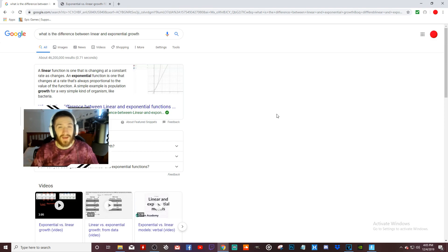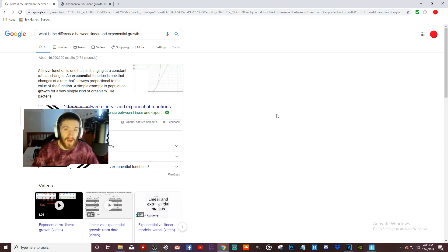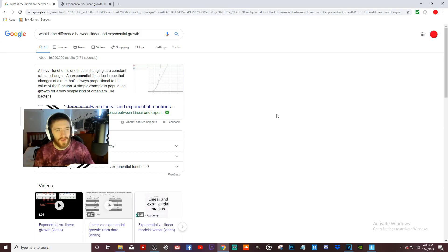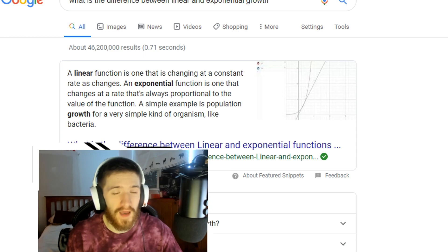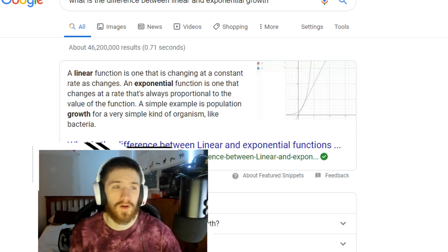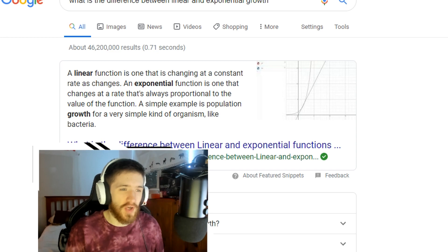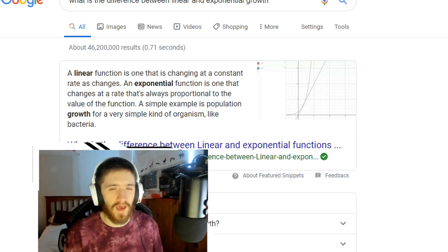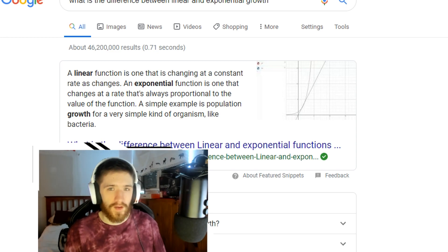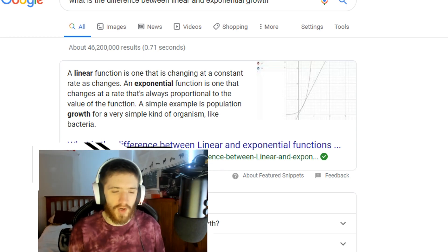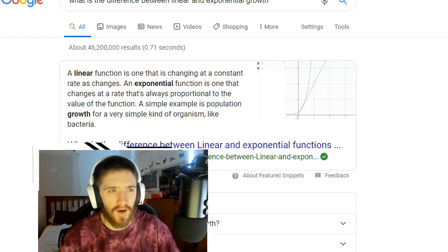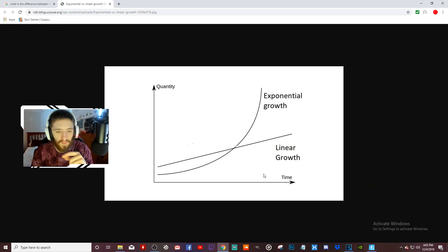Looking at the two terms from a mathematical standpoint, or as they appear on a graph: linear is a function that is changing at a constant rate, whereas exponential functions are changing at a rate that's always proportional to the value of the function. To explain that in simpler terms, let's look at a visual of linear.